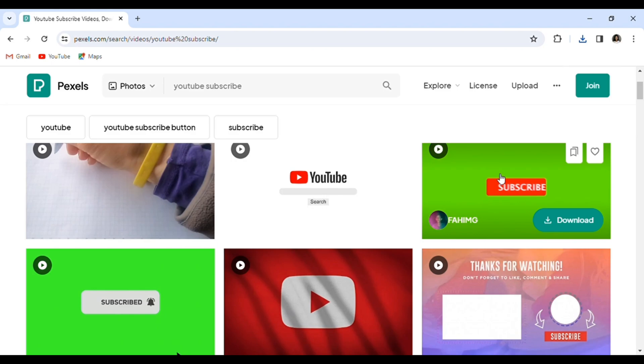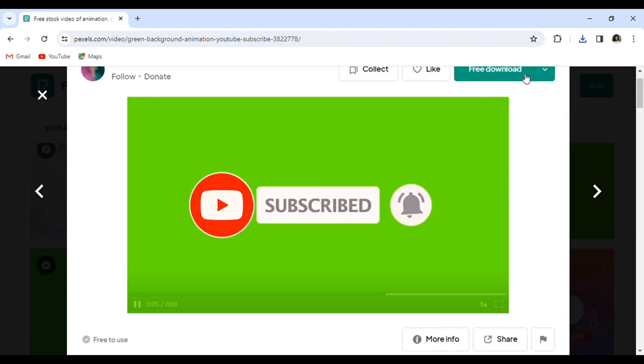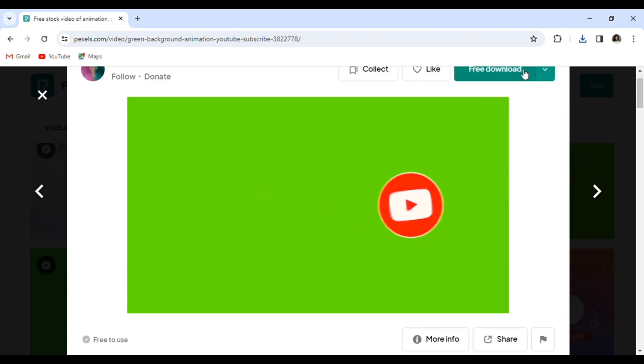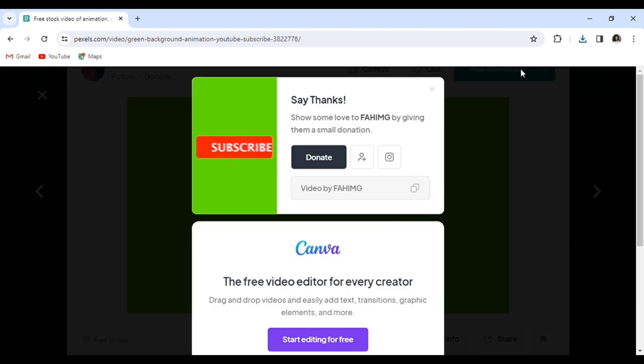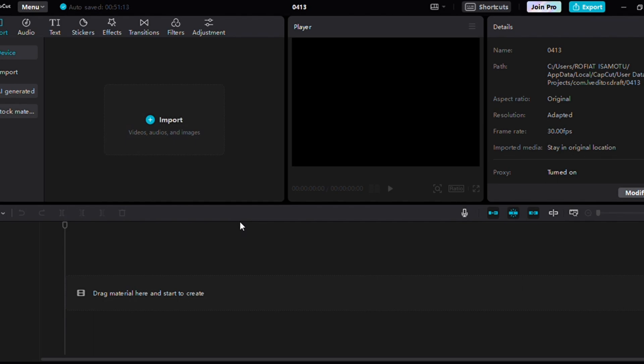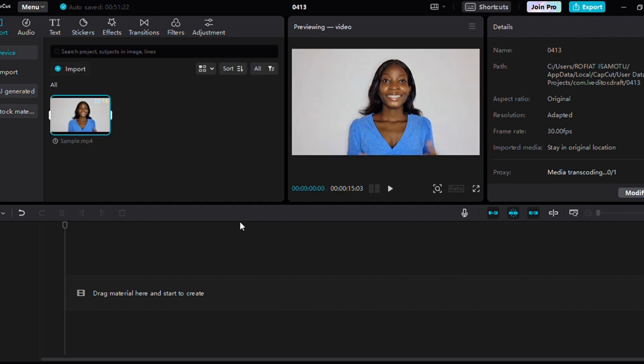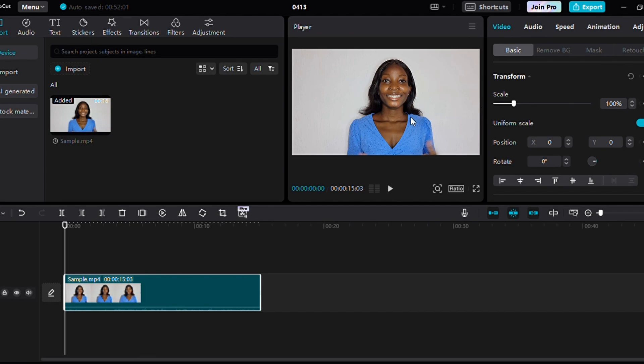The next thing now is to go to our video editing software. For me, I'll be using CapCut on the phone and on the computer for this tutorial. So let's dive right in. The first thing you do is import your video, your normal video that you just recorded, and after that select import.